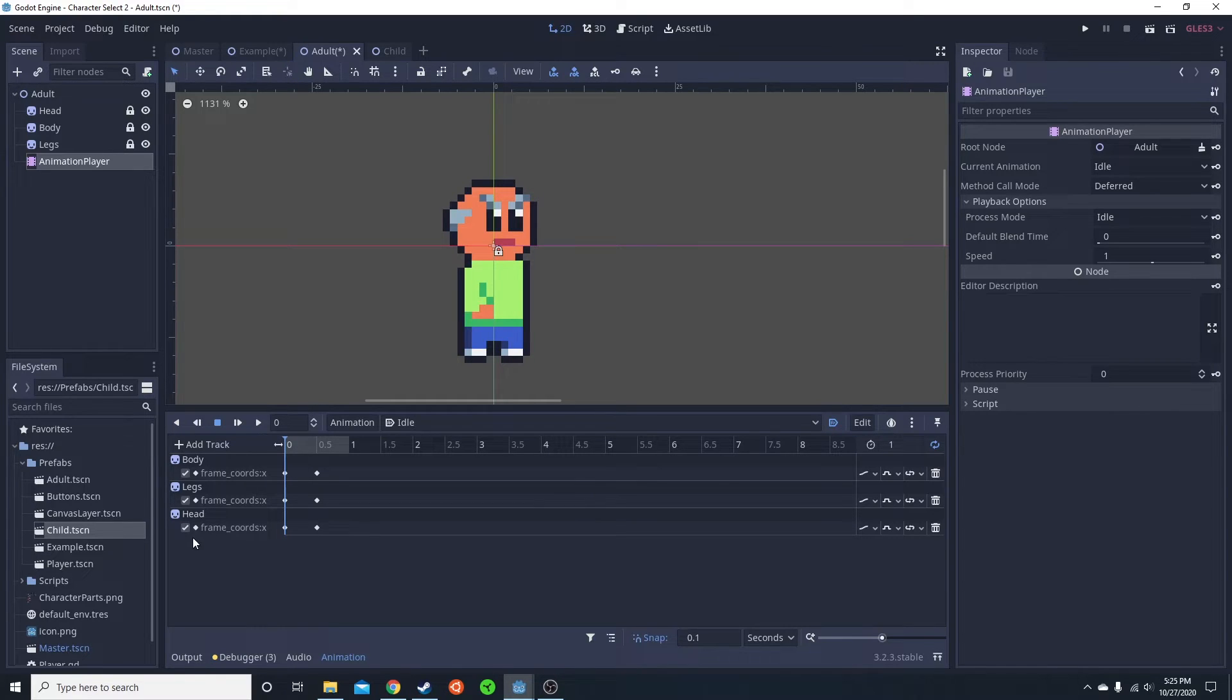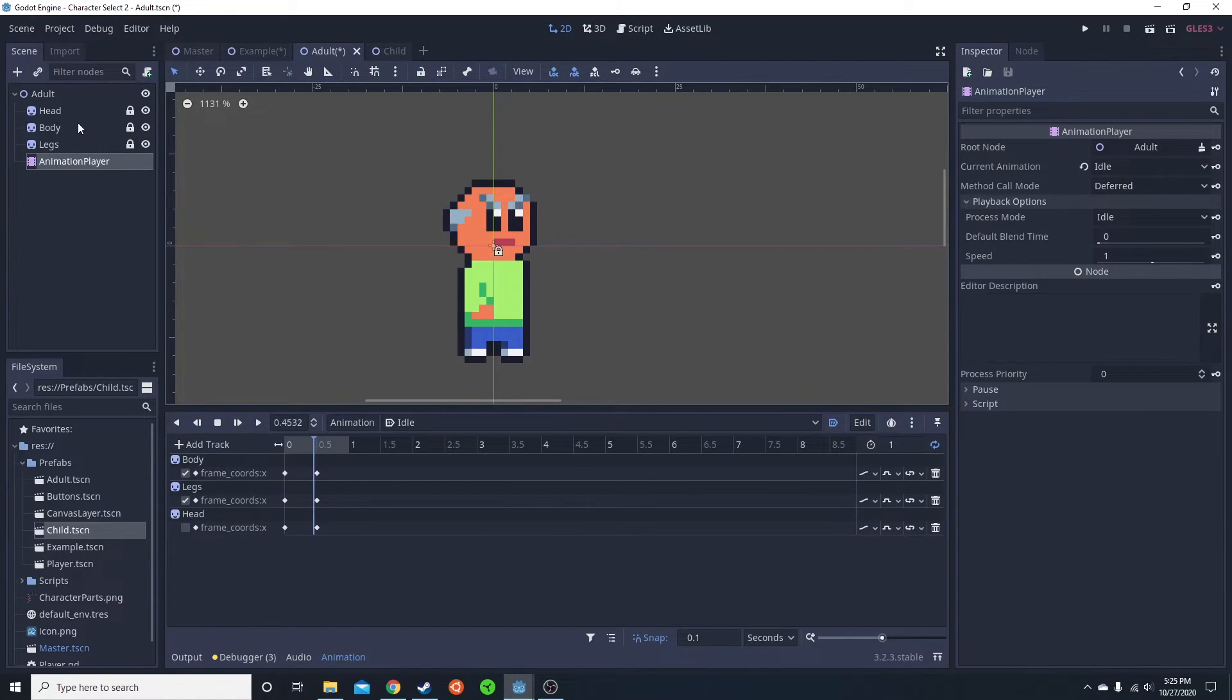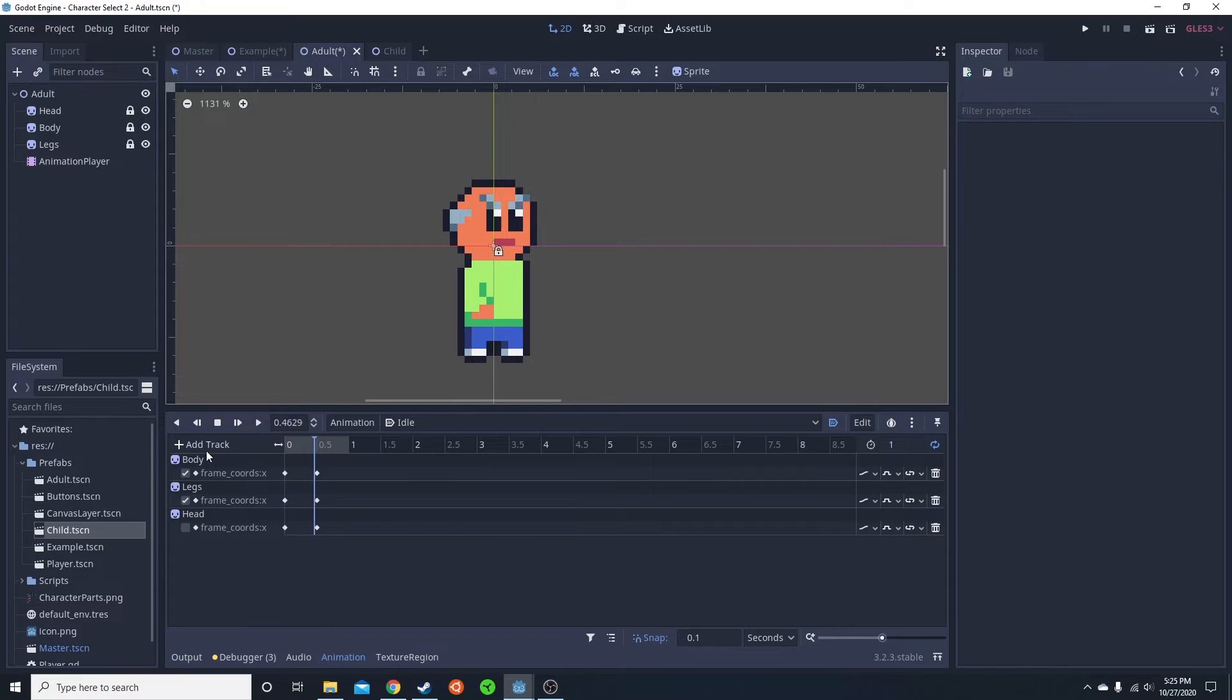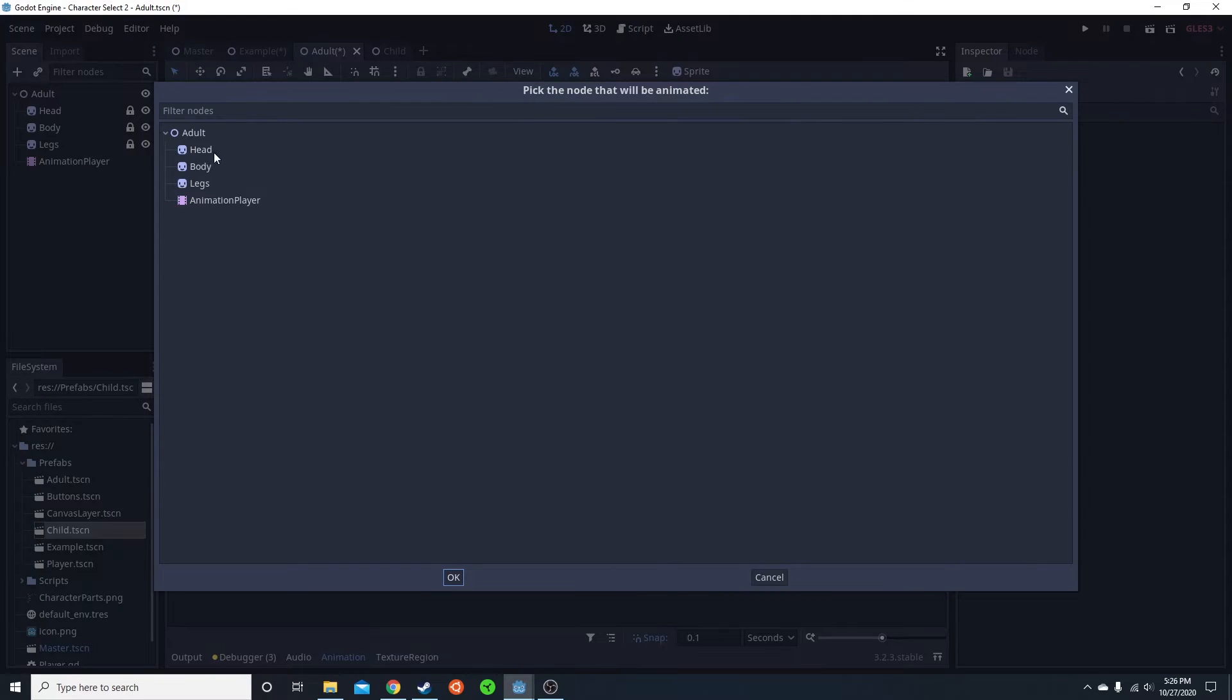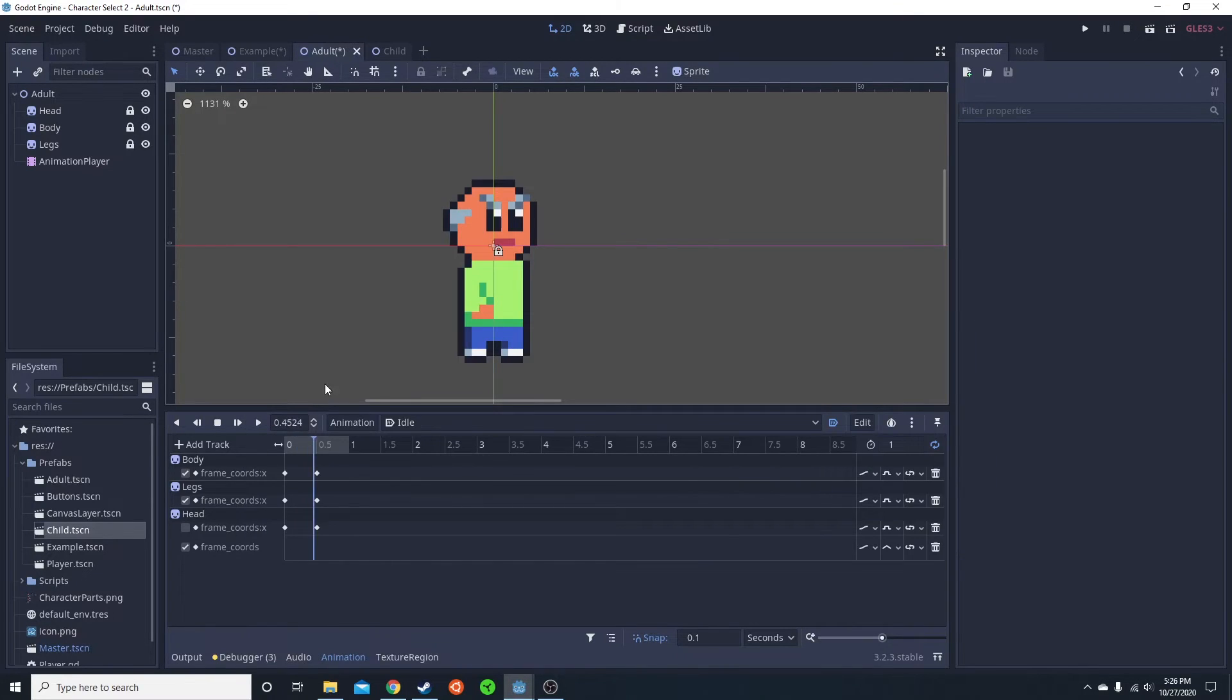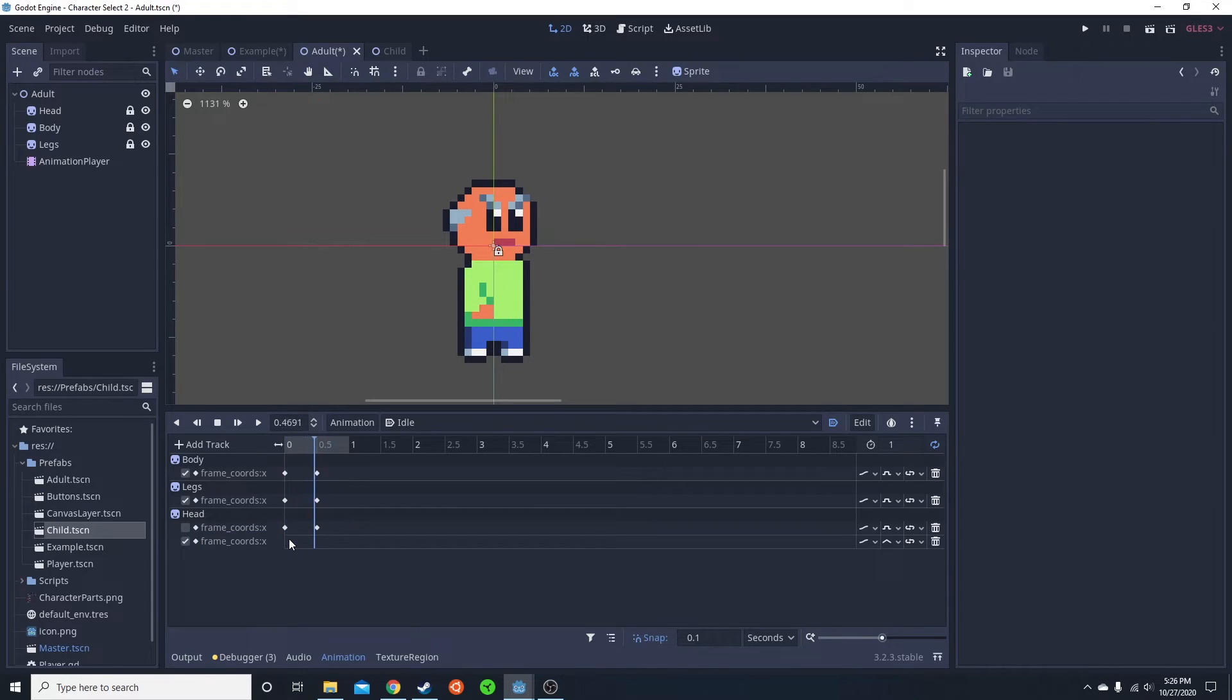Now I'm going to go ahead and do another one, just to demonstrate. So I'm going to play. His head is currently deactivated. So I'm going to add a new one to his head. I'm just going to click here. Add track, property track, head, and then frame coords. Then I'm going to call in x. So I'm only animating in the x-axis. Enter key. This key is going to be at 0.